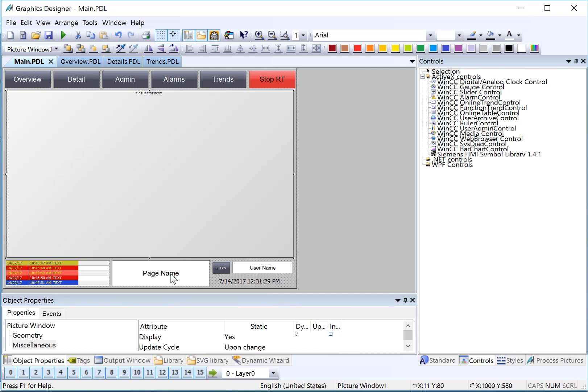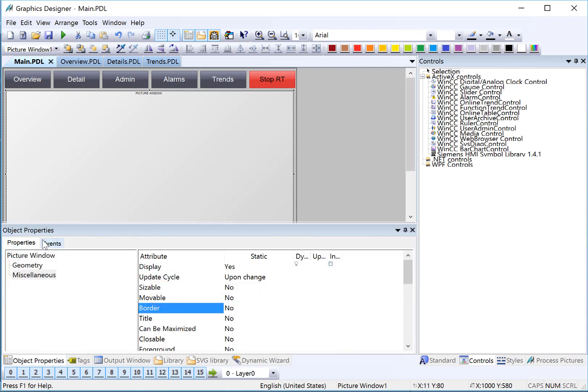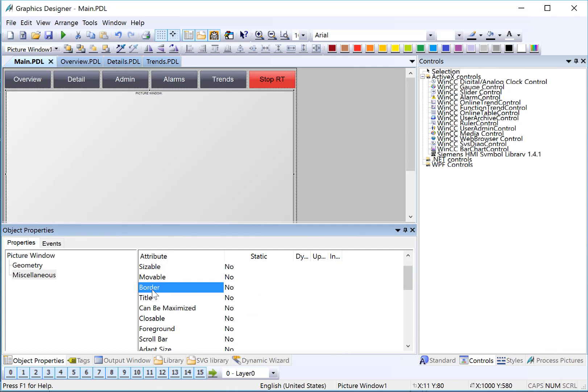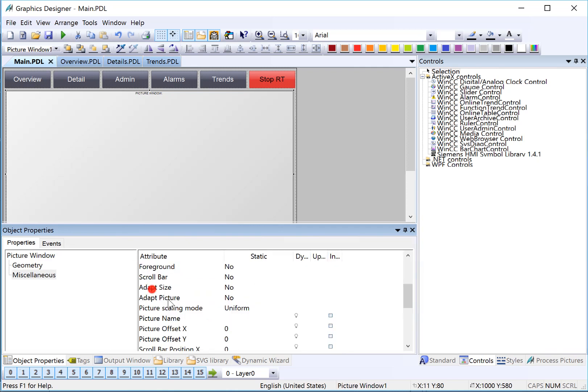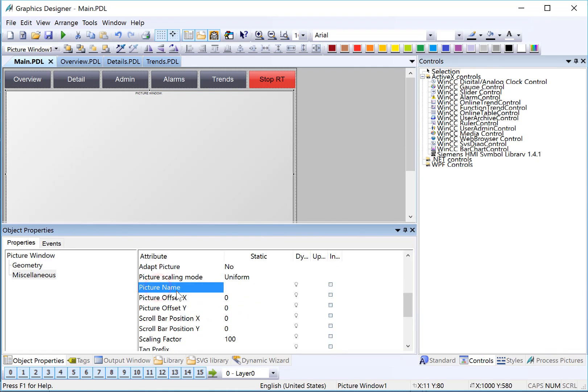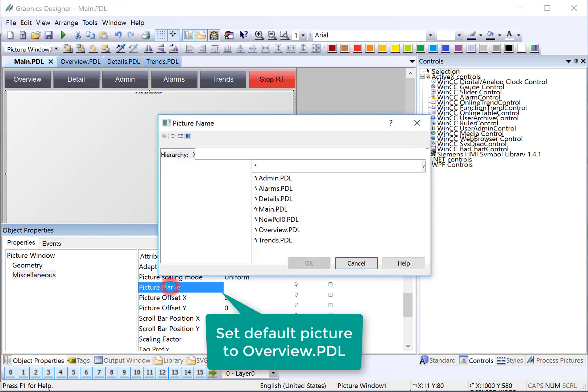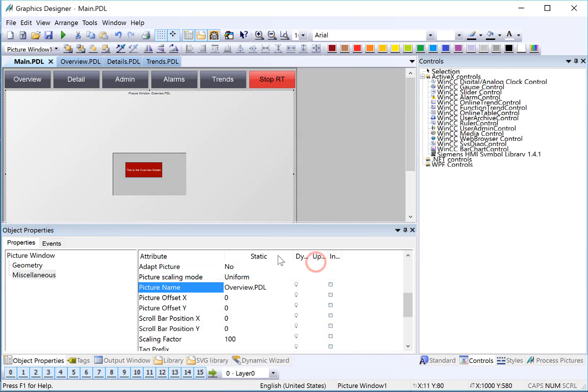First, I'll select the picture window and I'll open my Object Properties dialog. I'm going to turn on the border, and I also want to go down and take a look at the picture name property. This is the property that causes the picture window to show a given picture. So I'll double-click it, and I'll choose Overview as our default screen, and you can see that it shows a little thumbnail.